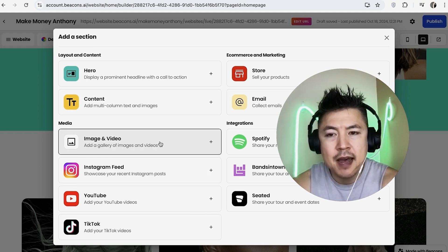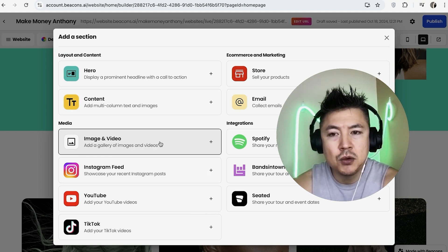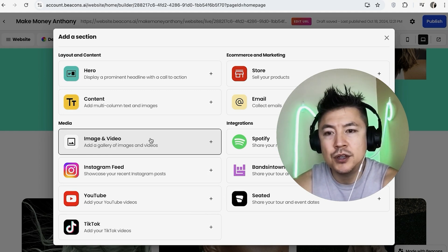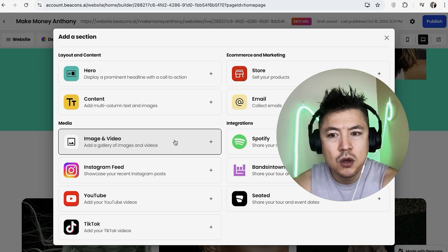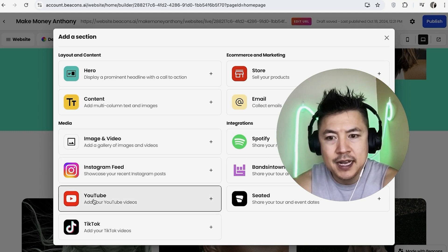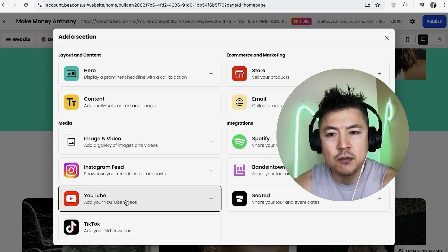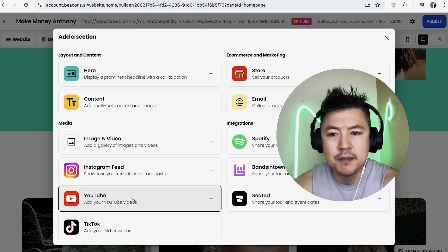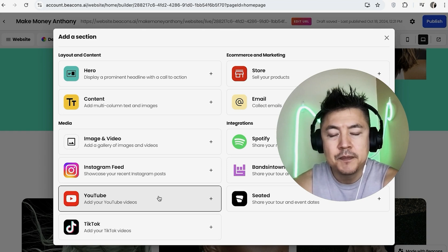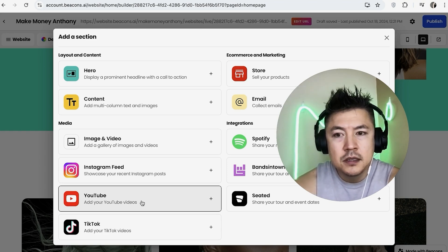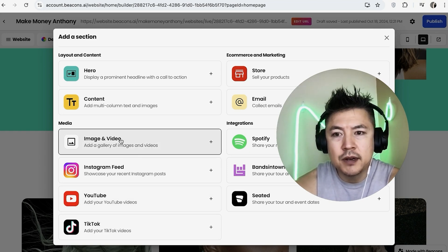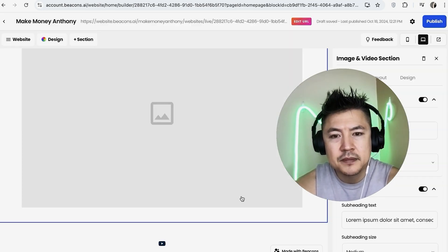Or you can add a YouTube video by clicking on here. With this one, it's not going to be hosted on your Beacons—you don't need to upload it into Beacons. All you need is a link to your YouTube. Let me show you this one right here. I'm going to click on 'Media'.